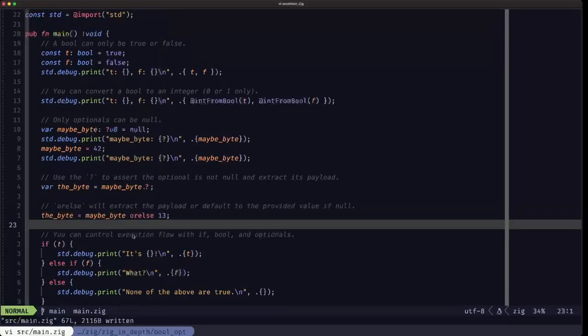Now we're going to look at the if conditional statement for control flow. I'm presenting if here alongside booleans and optionals because the if statement is the primary place where you're going to be using both booleans and optionals.